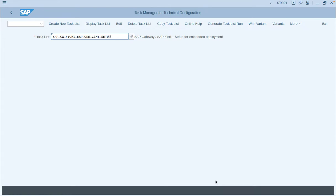These are one-time activation steps required during the initial configuration of the Fiori systems.